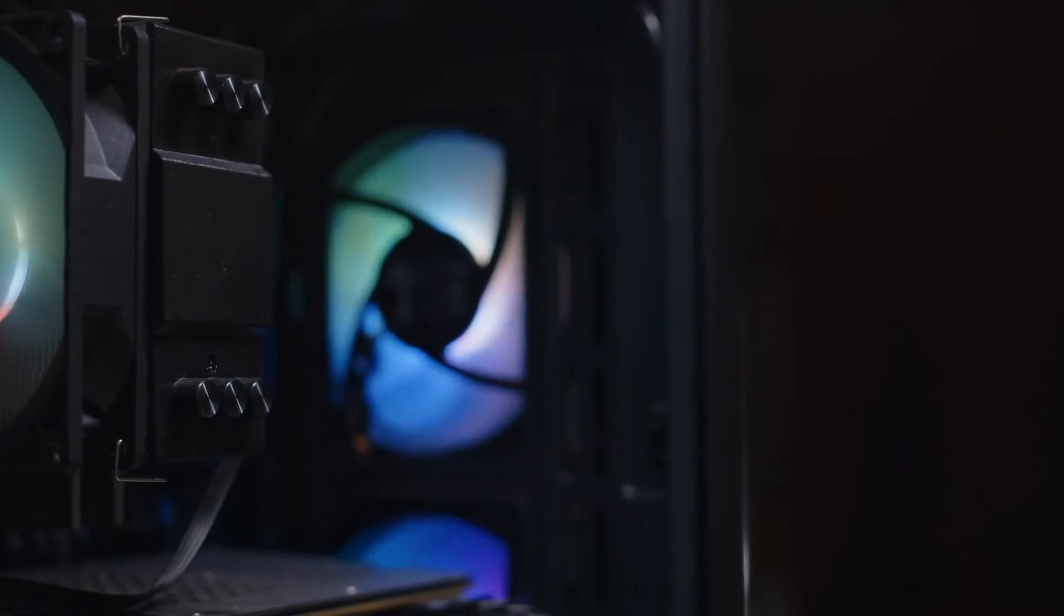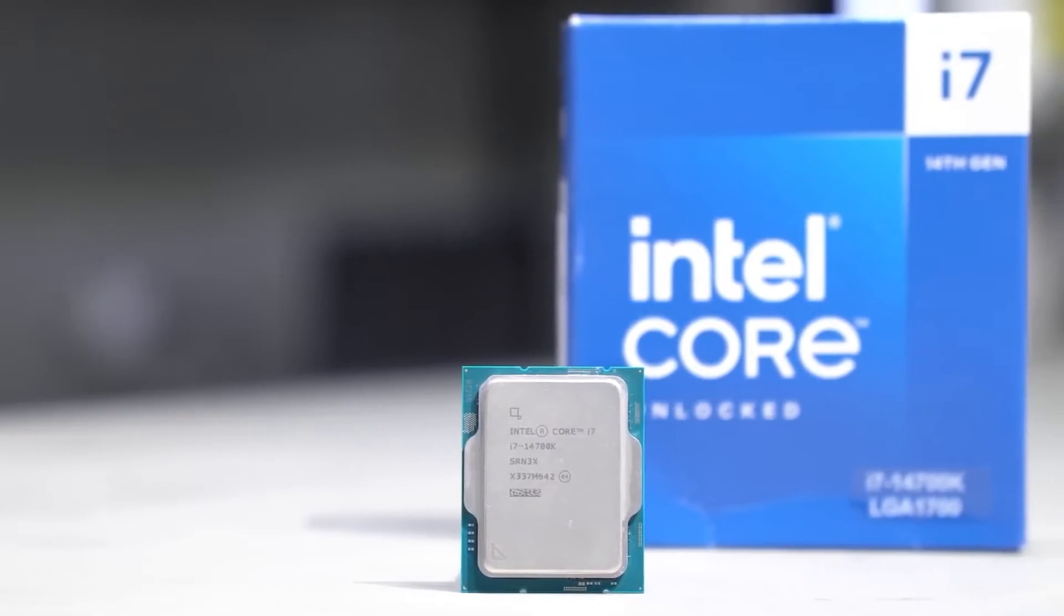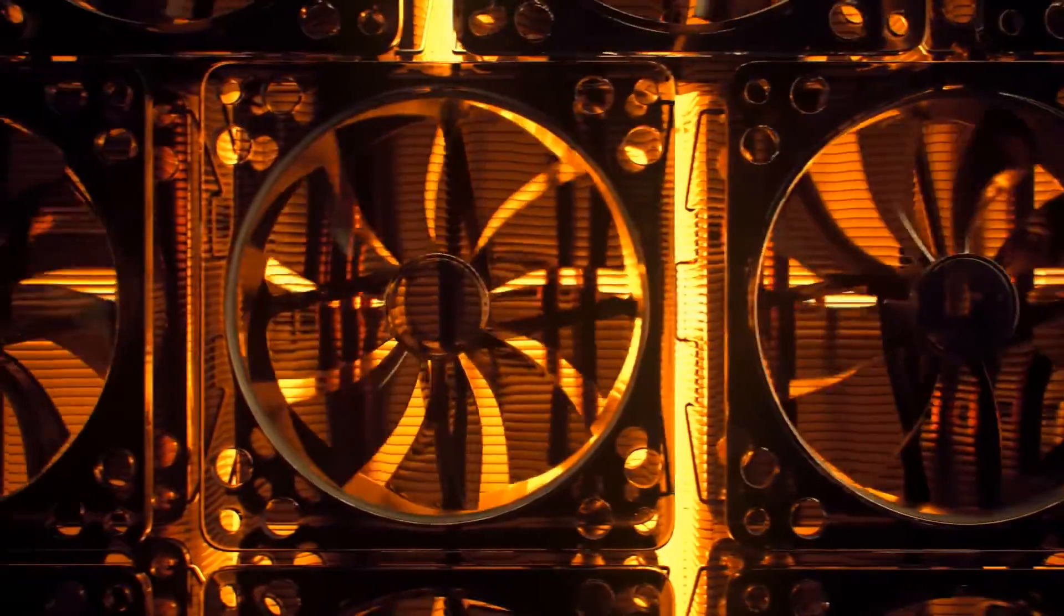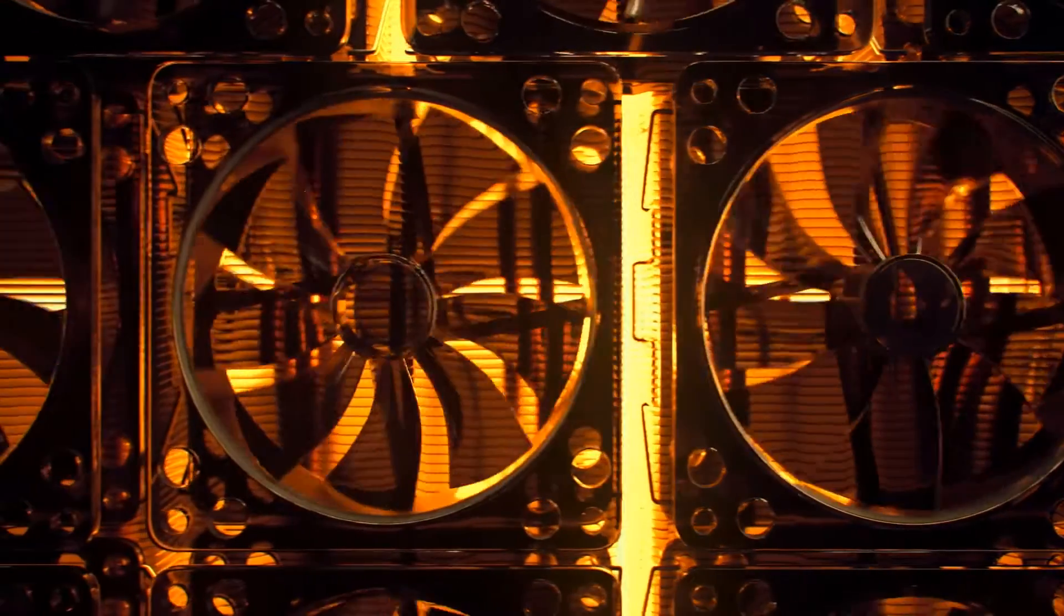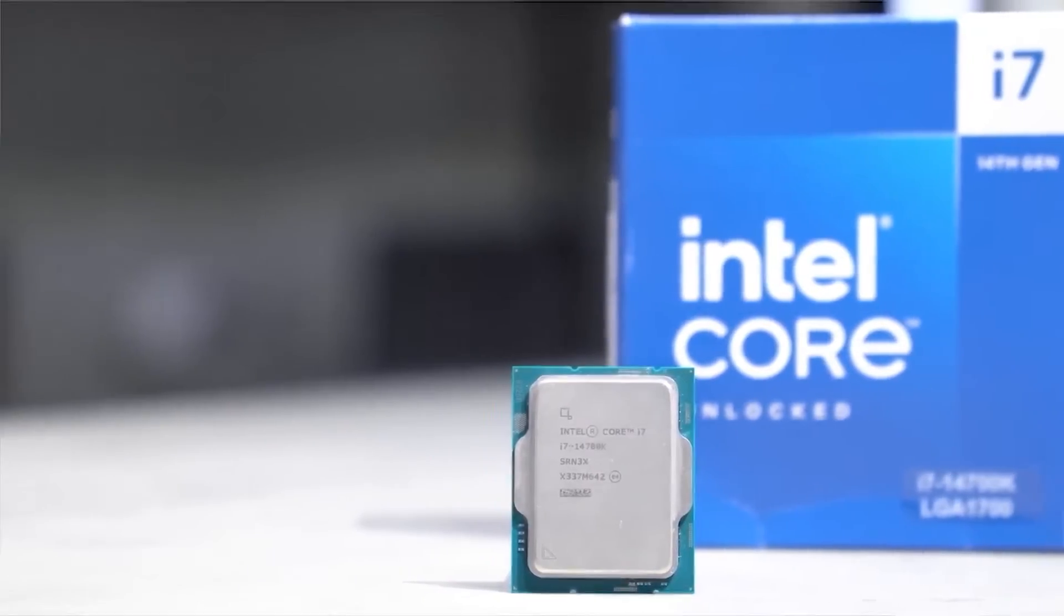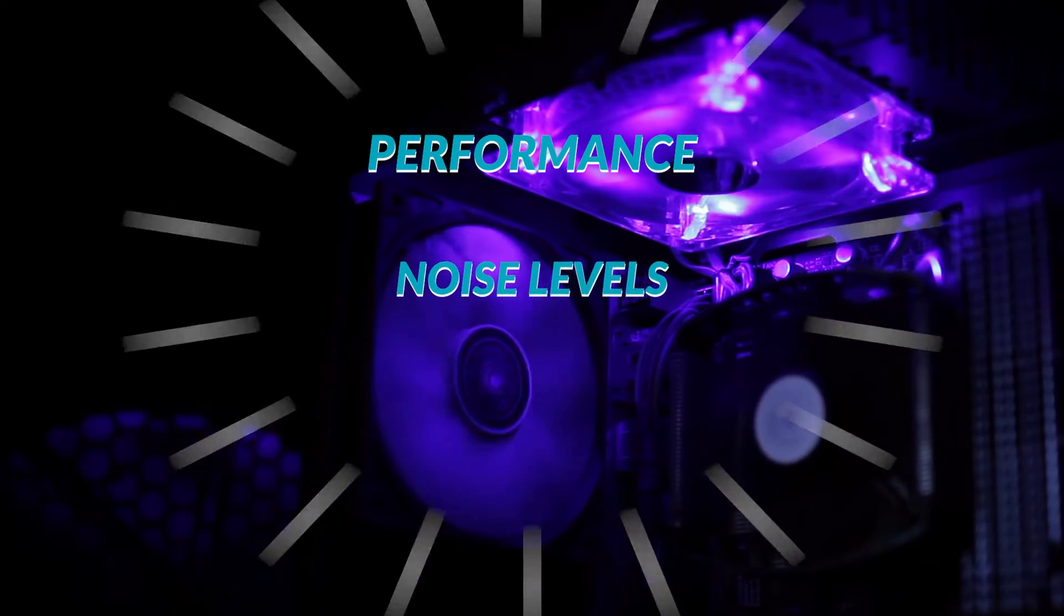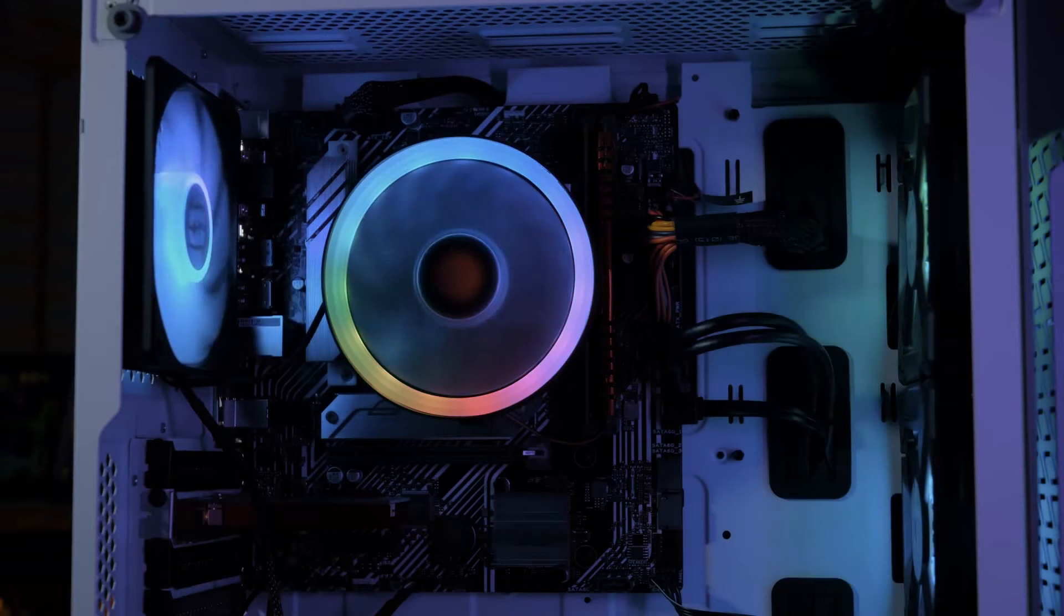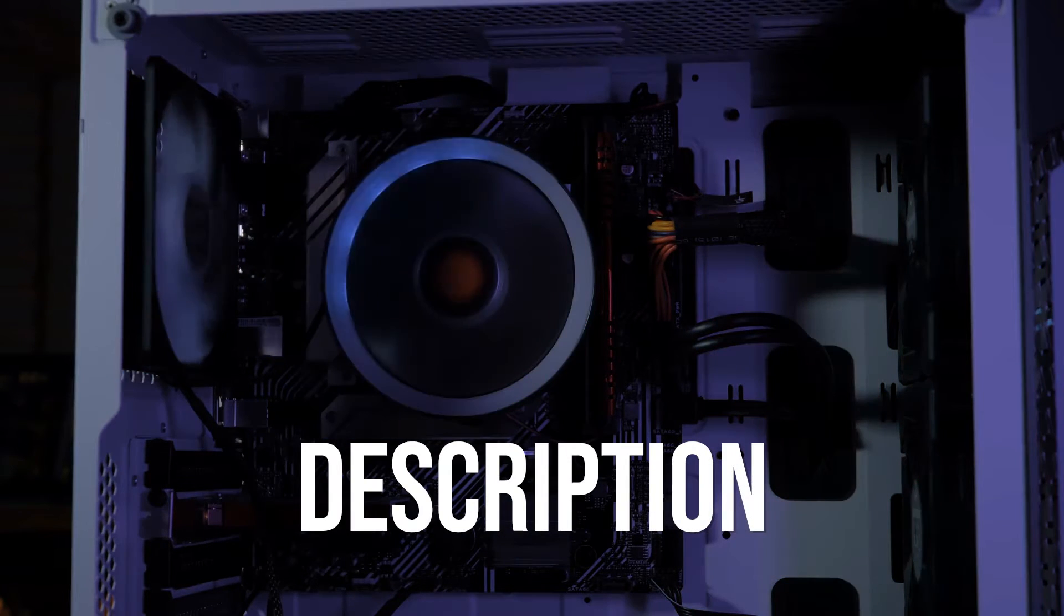Looking for the best cooler for Intel Core i7-14700K? In this video, I've done an extensive review and cherry-picked the top three CPU coolers for the 14700K that strike a balance between performance, noise levels, and value. Price information and all coolers mentioned in the video are available in the description.